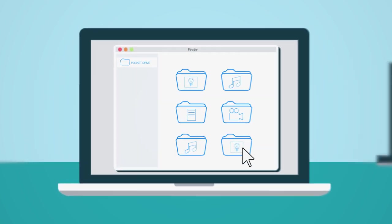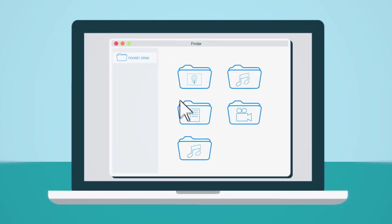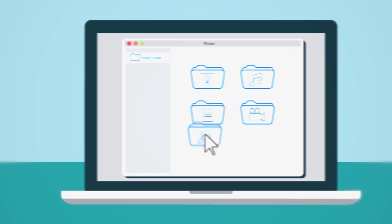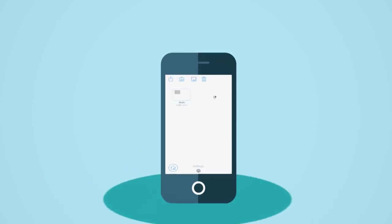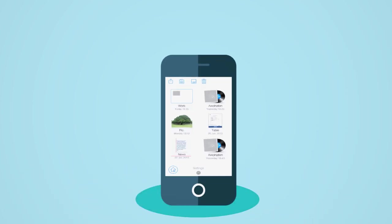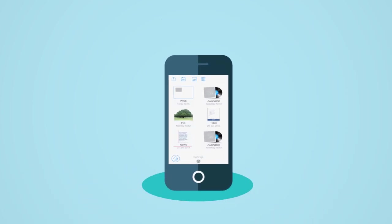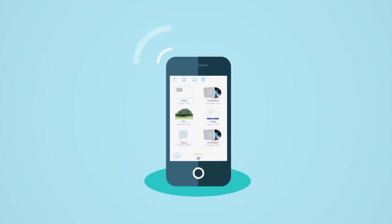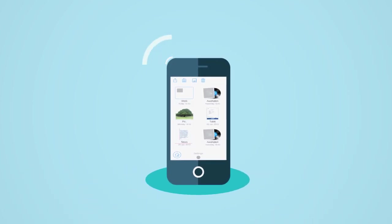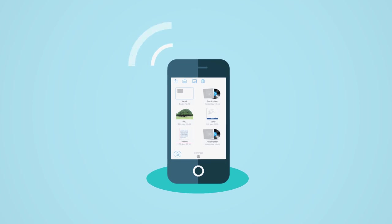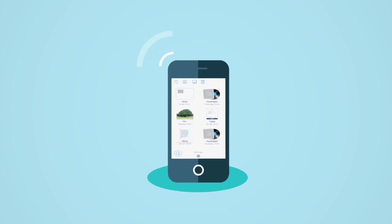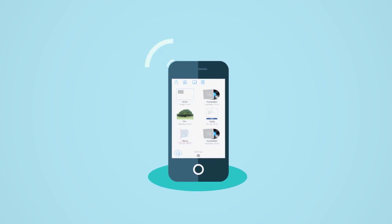Drag your files to the device and let the magic happen. The files appear in your PocketDrive. PocketDrive works wirelessly so you don't even have to connect the device via USB cables.